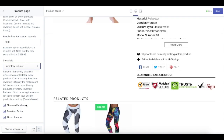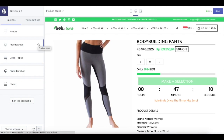We also have Facebook, Twitter, and Pinterest buttons that you can enable over here. So if your customer really likes the product, they can easily share it on social media. That concludes our product page setting tutorial. If you have any further questions, please do not hesitate to send us an email at support@boosterteam.com.